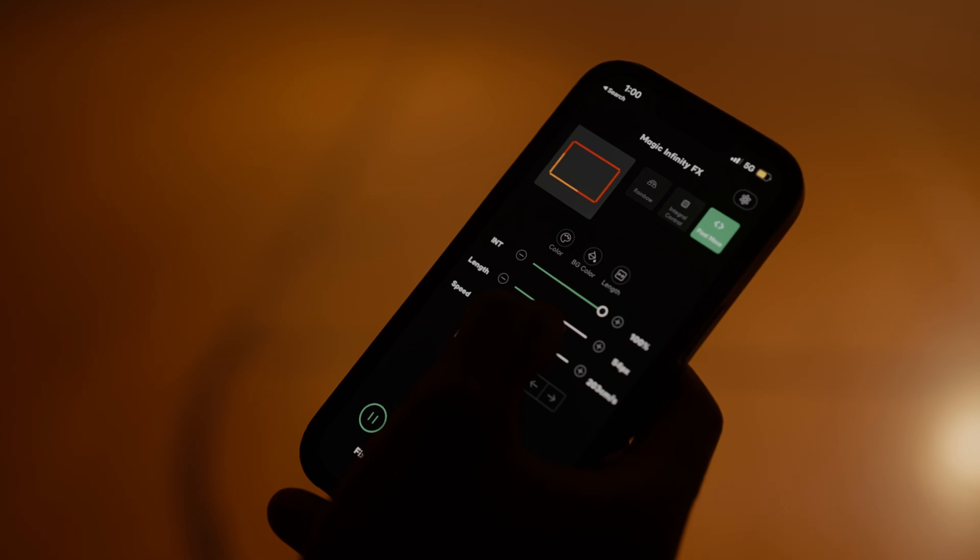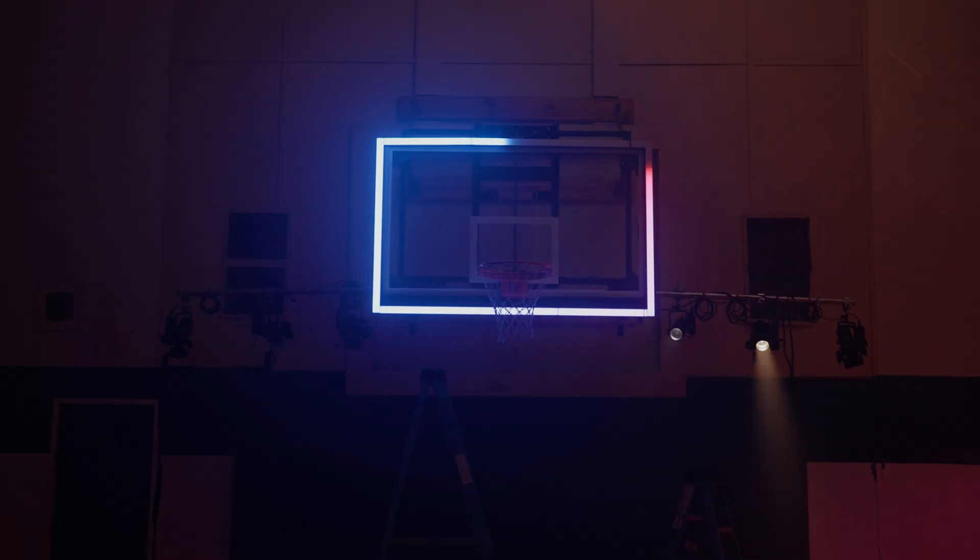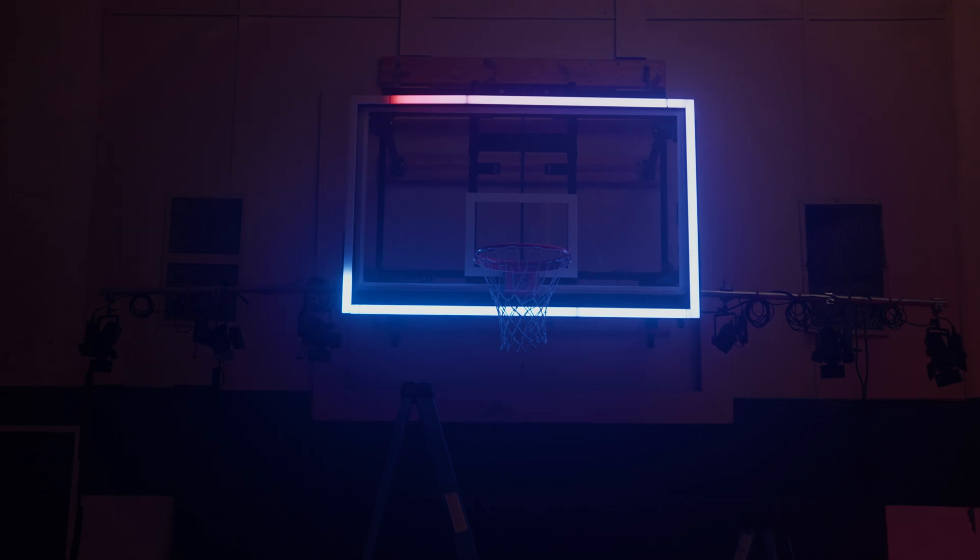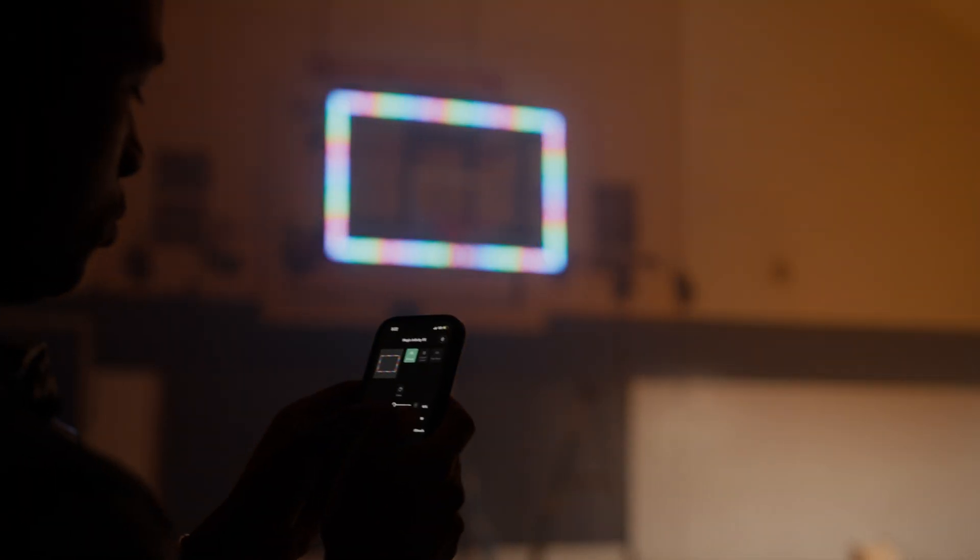Paired exclusively with the new Infini Bars, filmmakers can create chase sequences using up to 1,024 pixels across multiple lights.